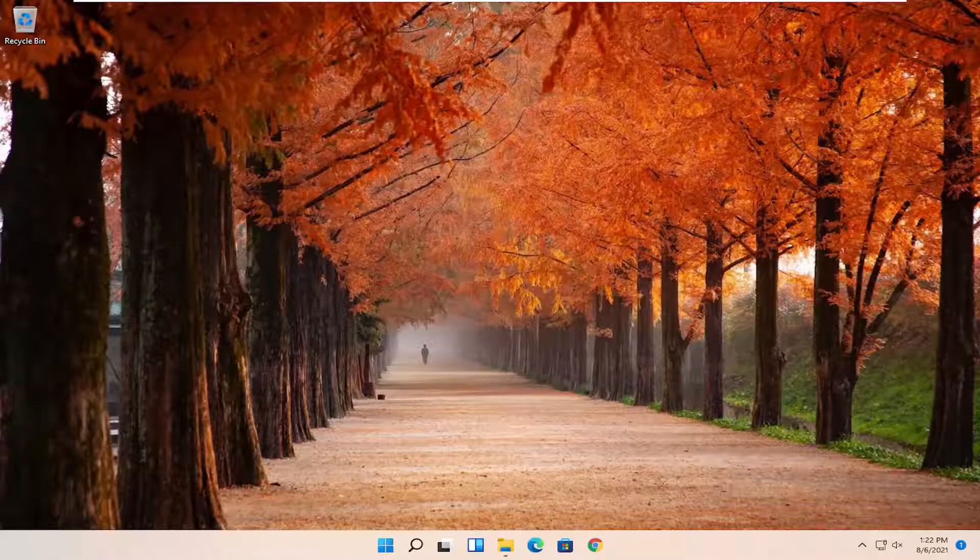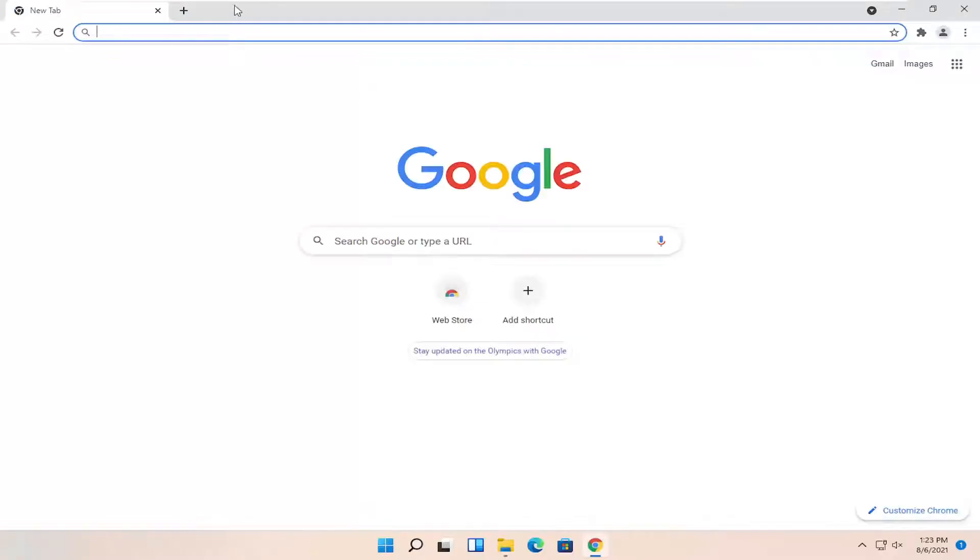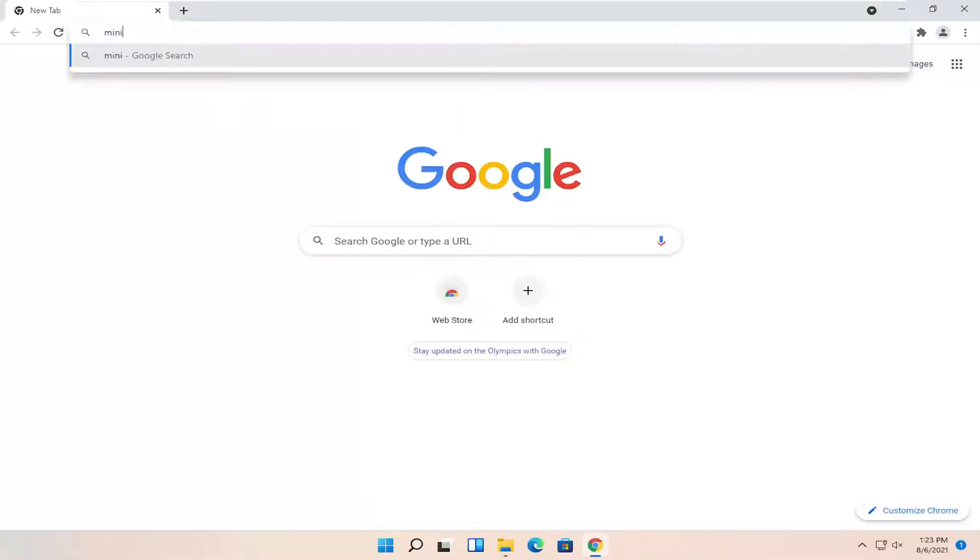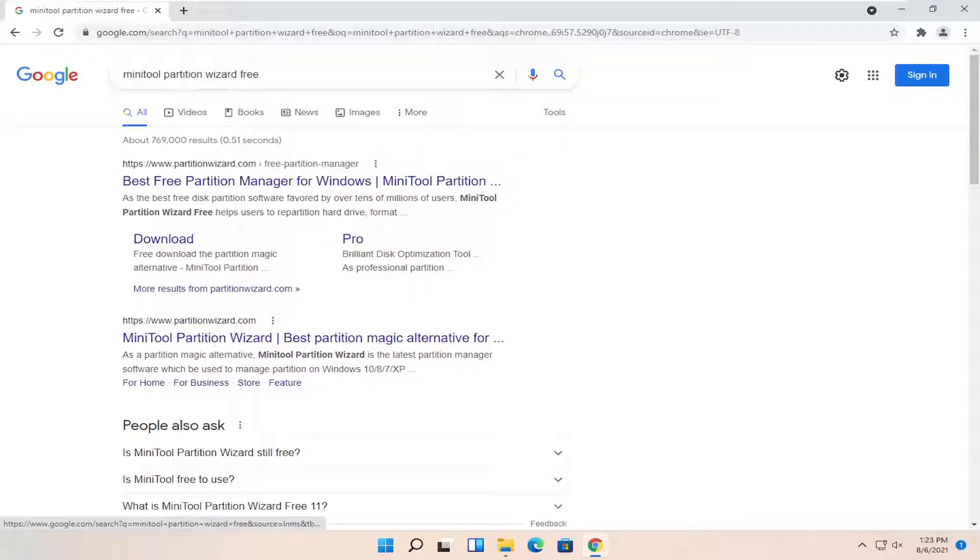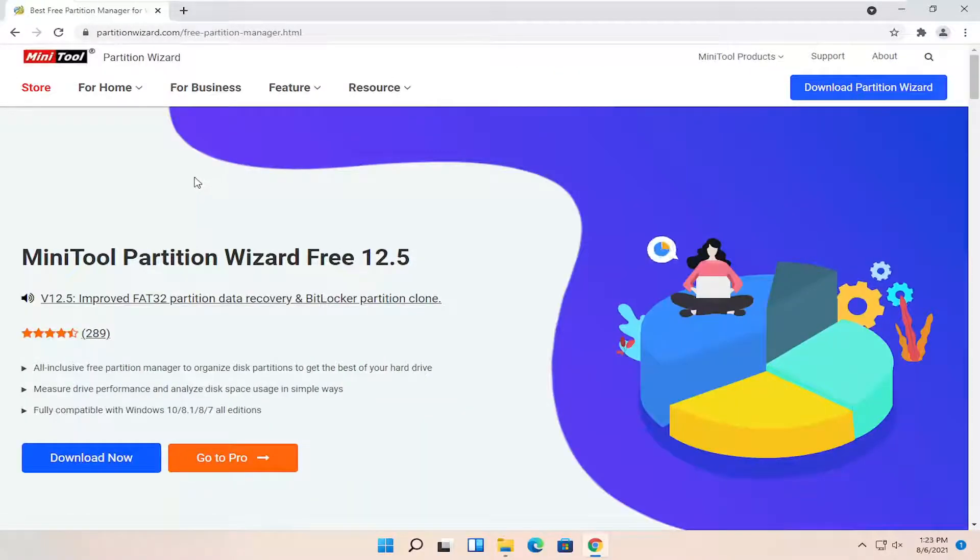So we are going to use a free utility online. Go ahead and open up a web browser. It doesn't matter which one. And we're going to search for MiniTool Partition Wizard Free. Go ahead and search for that. The website should be partitionwizard.com. Go ahead and open them up.